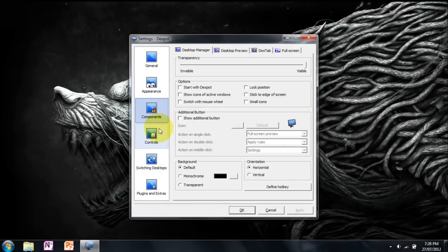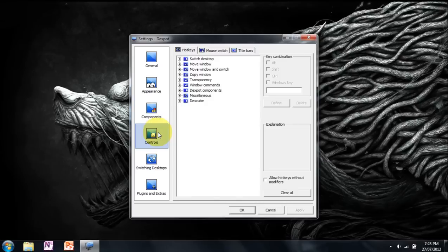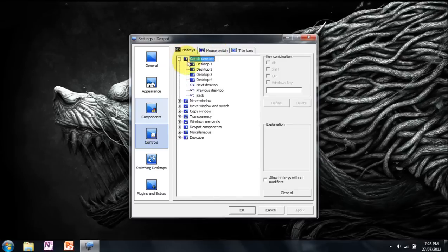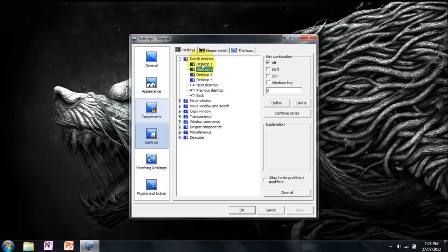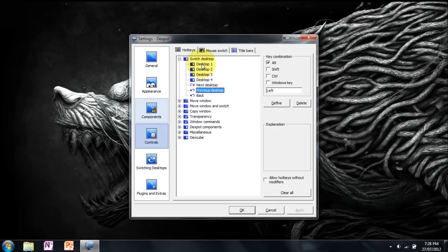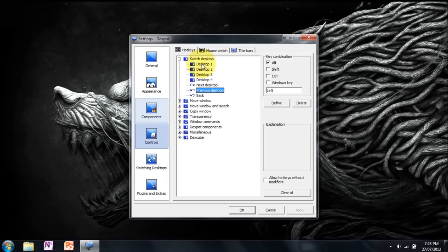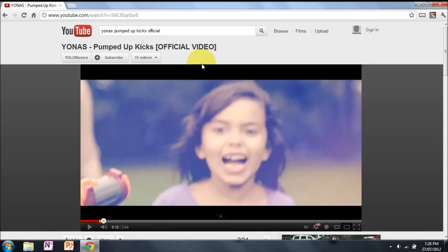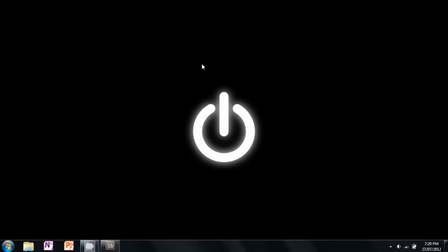Components I left alone. Controls, I only made hotkeys for all these. Desktop 1 I made ALT 1, ALT 2, ALT 3, ALT 4, ALT right, ALT left. So if I press ALT right and ALT left, it switches in between desktops.